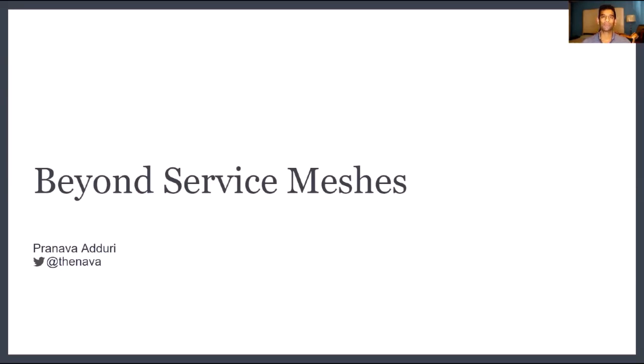Welcome everyone. My name is Pranava Adhuri. I'm an entrepreneur in residence at Greylock Partners. We're an early stage venture capital firm located in the Bay Area.